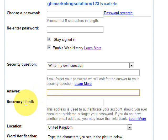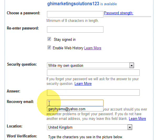The recovery email is used if you forget your password and need to contact Google to recover it — they will send it to this recovery email address. You don't have to use this part, but if you do have another email account such as Yahoo or Hotmail, or a domain email address, just enter it in here.